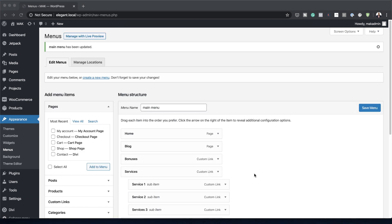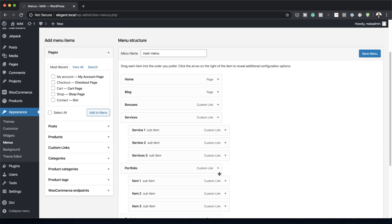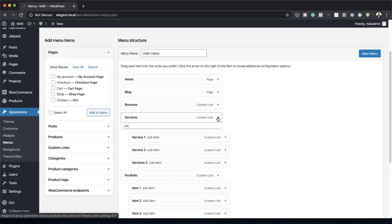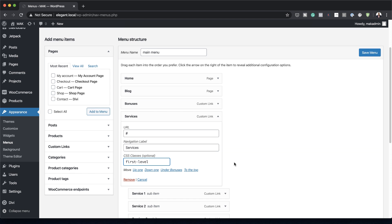Once you're done, the next stage is to come over to Screen Options and activate CSS Classes — go ahead and check it, then close that. Now we need to give Services a CSS class. You can see CSS Classes is optional, so I'm going to add it here — it's called 'first-level'. If you want to follow along step by step, I'll give you a link to the post in the show notes below. I also need to add the same class on Portfolio.